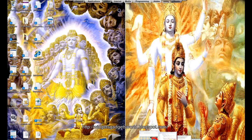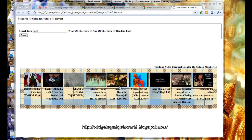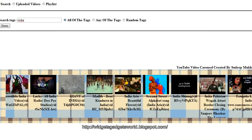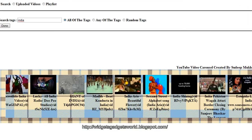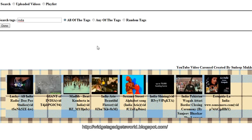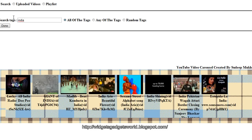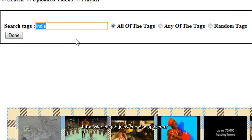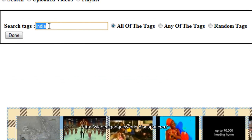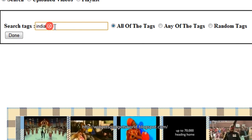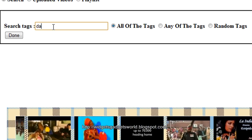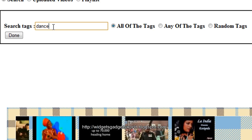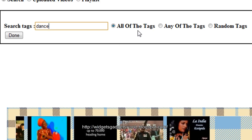This is the final product. You can see that this is a sliding video slideshow kind of thing, and you can bring videos related to any of the tags you want. Like look, I have used the tag India. You can use any other tag which you want, say for instance dance or something, anything you want. And you can give multiple tags - you can use all the tags, any of the tags, or random tags.